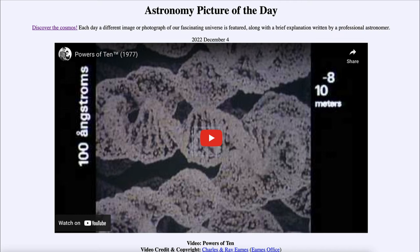Finally, it zooms back in to the scene we started with, then zooms in to a cell on the human hand, doing the same kind of thing with negative powers of 10, making each scene a factor of 10 smaller, until you get down to looking at atoms and finally the unknown quantum foam at the very smallest values possible. It's a way to really look at the wide range of the very large and the very small in one nine-minute video.